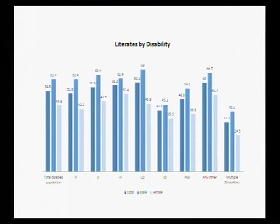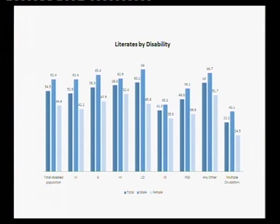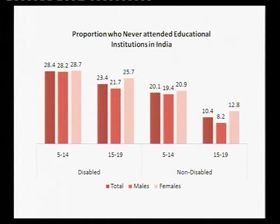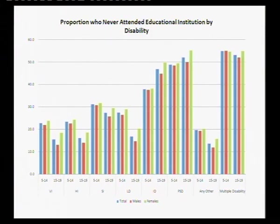Looking at illiteracy by disability type, intellectual disability, psychosocial disability, and multiple disabilities are the most excluded categories. This is confirmed by micro-level studies conducted at CSD, including a national study on higher education and persons with disabilities, which found only two or three individuals who identified as having psychosocial or intellectual disabilities in the sample. Across all disability types, those with multiple, psychosocial, and intellectual disabilities are most excluded from institutions.